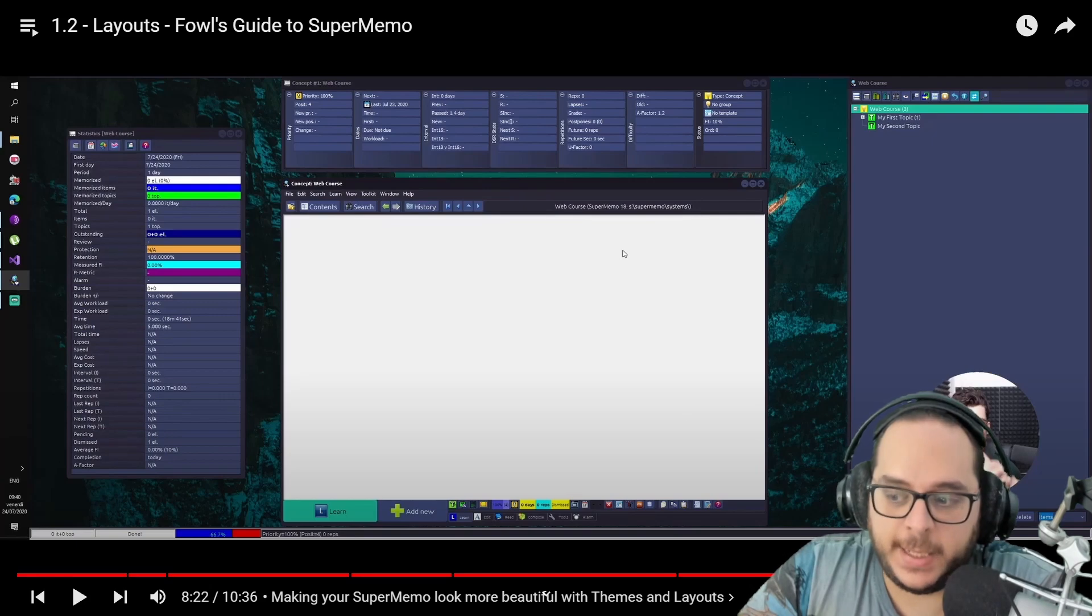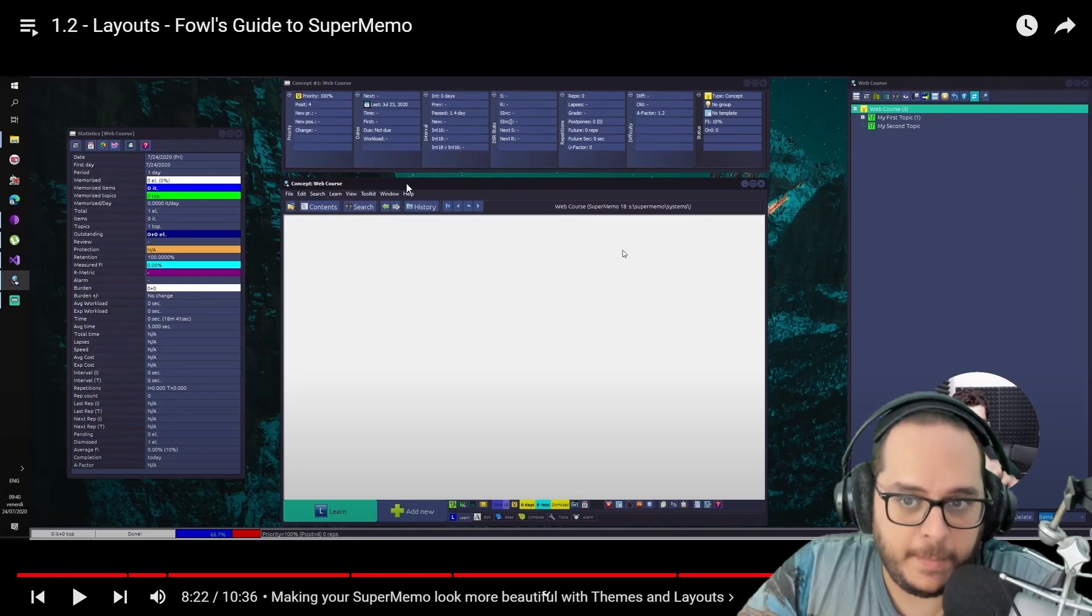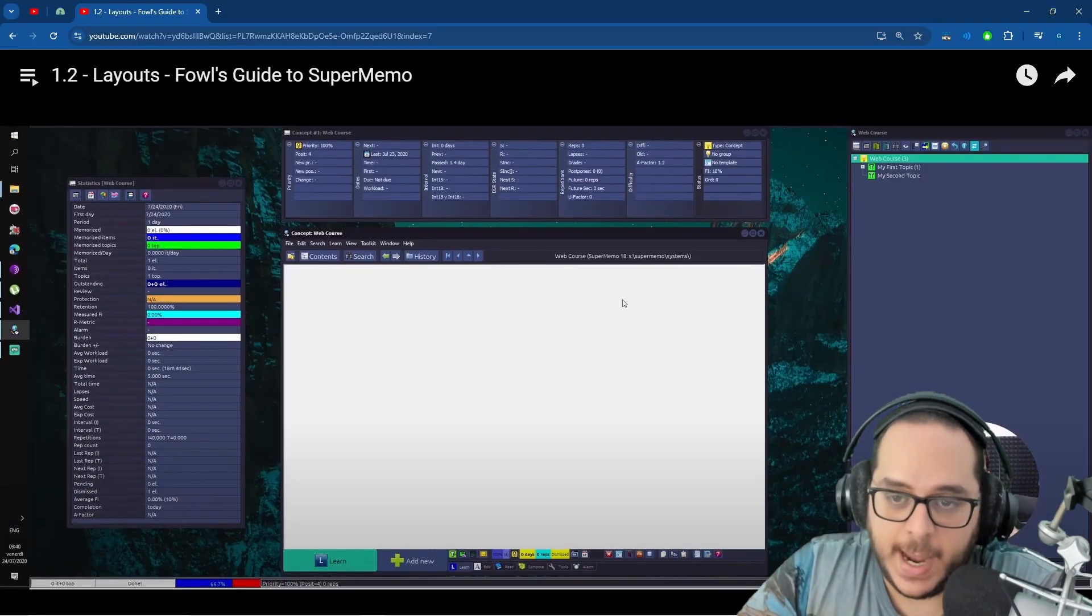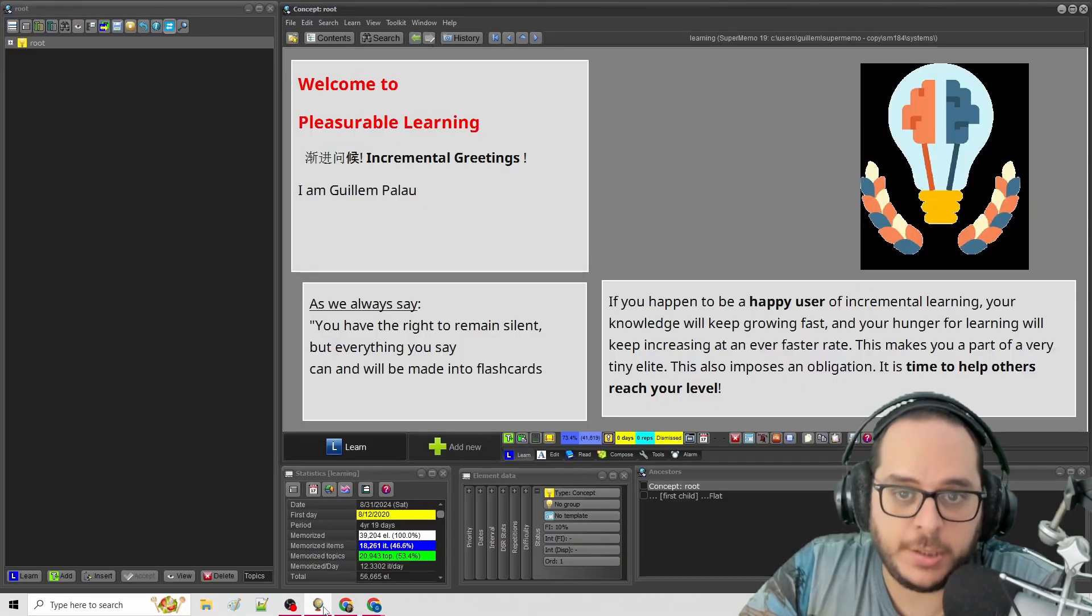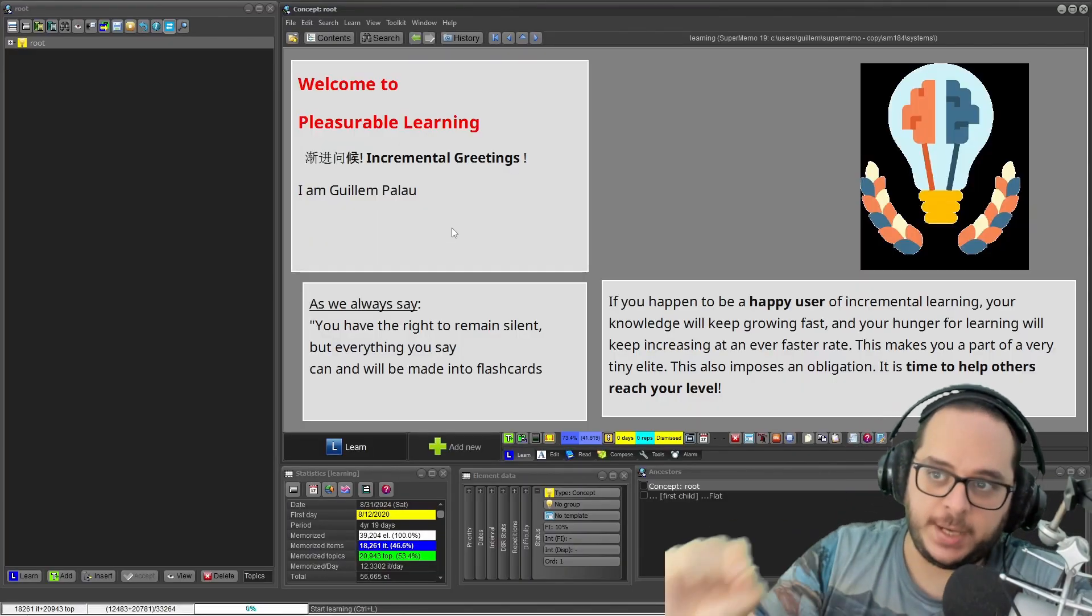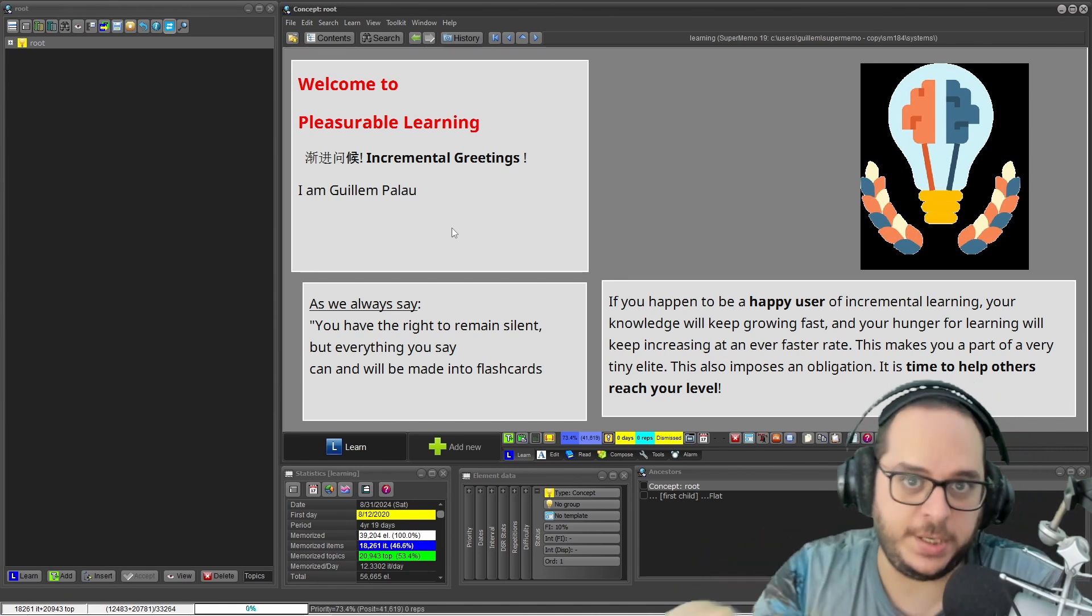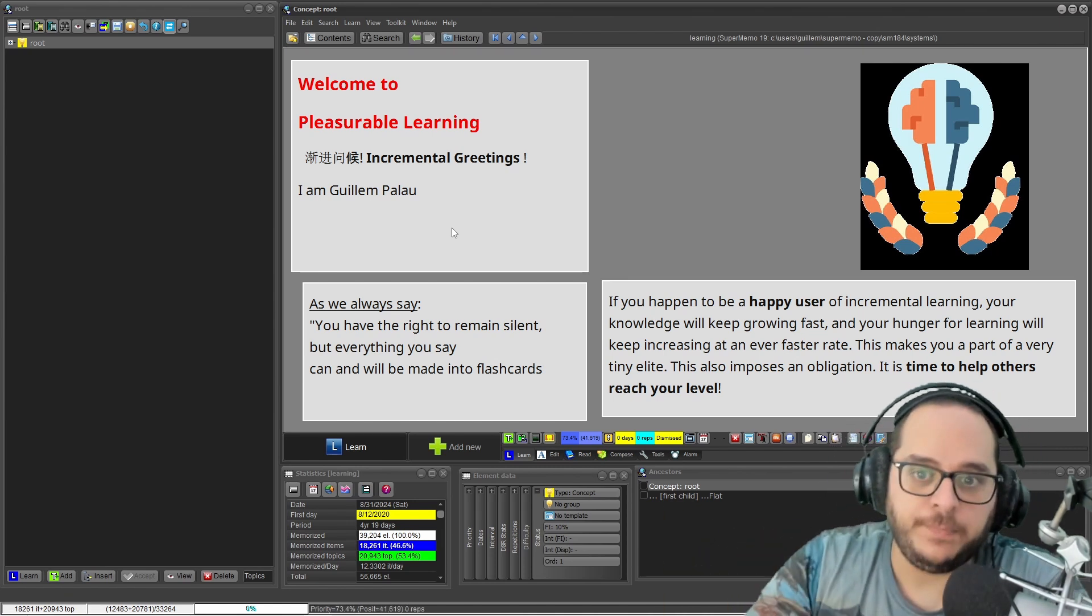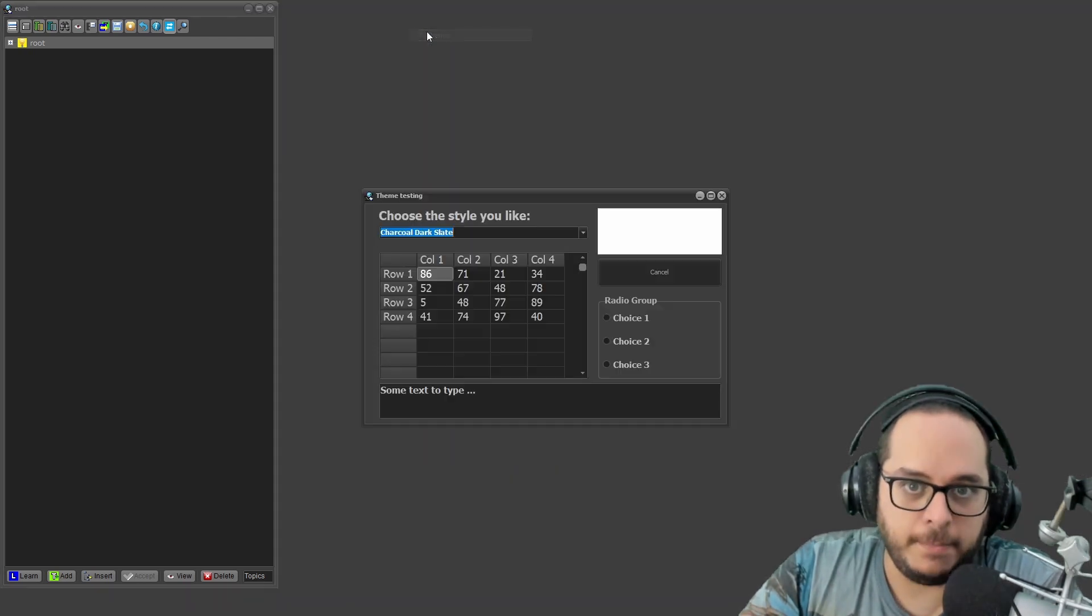And that is the key. Use the theme that is comfortable for you. And also remember that this is a collection-wise setting. So if you use multiple collections and you want to easily distinguish which collection you are using, one of the strategies you can use is that each collection has a different theme.